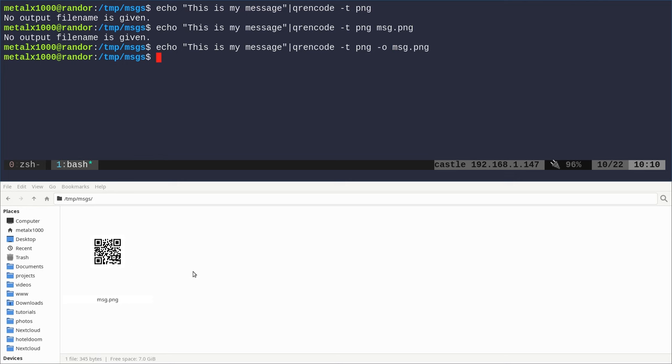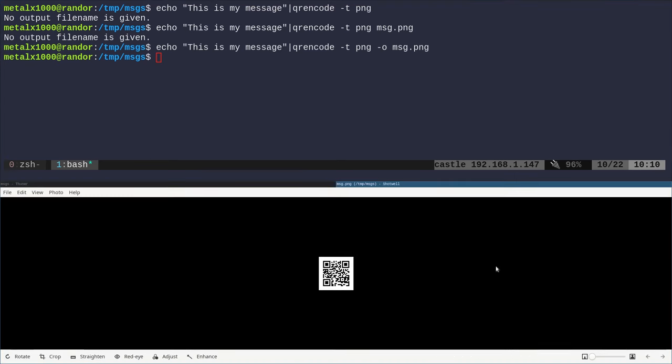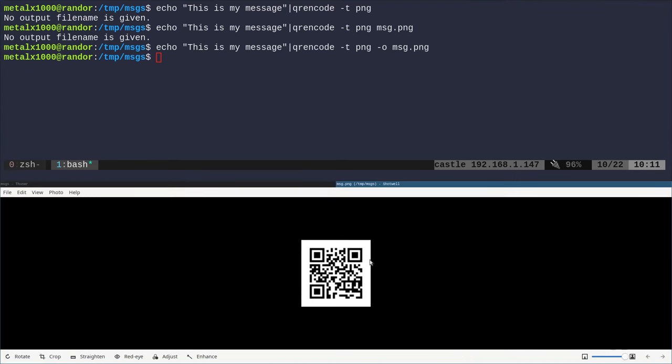This is just a thumbnail of it. It's such a simple message, you could probably point your phone at the screen right now and get that message. Let's go ahead and open it up and zoom in. Right now, if you're watching this video, you should be able to point your phone at it if you're watching on a desktop. When you scan it with your phone, it should say 'this is my message'. That is how you create a QR code.